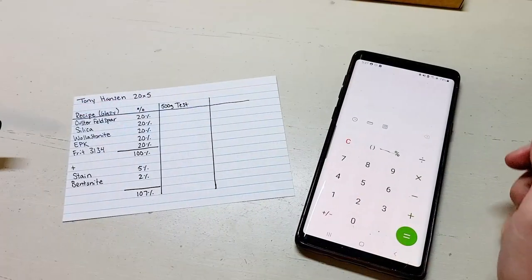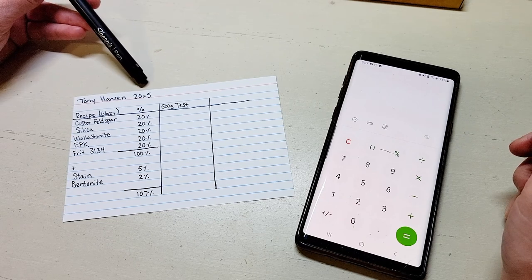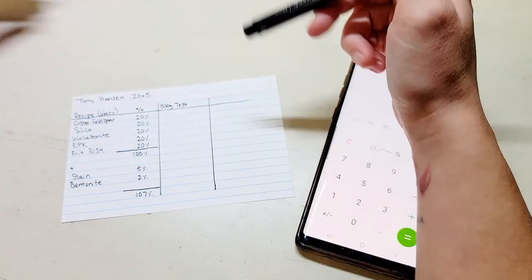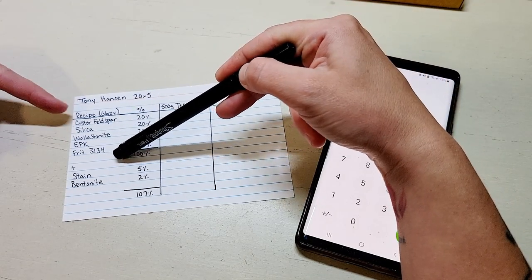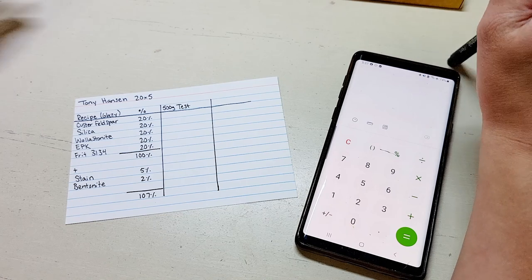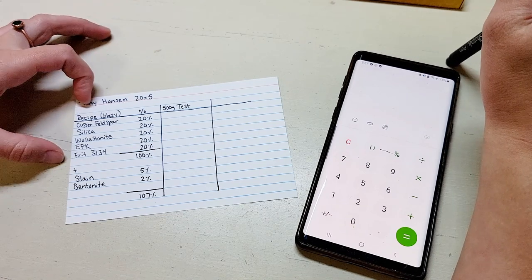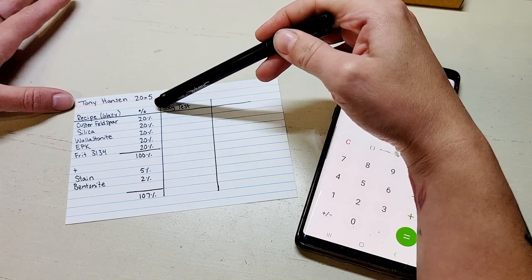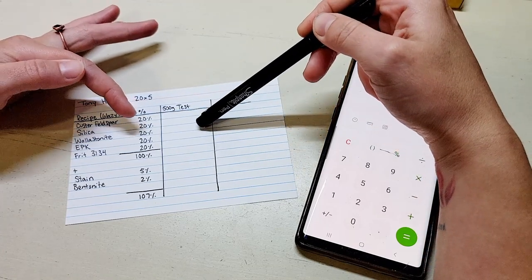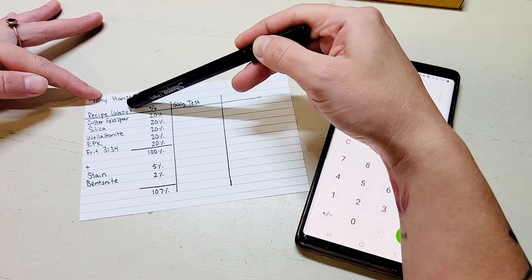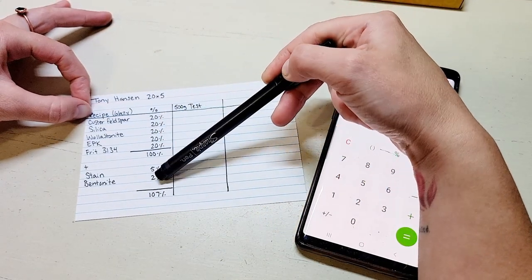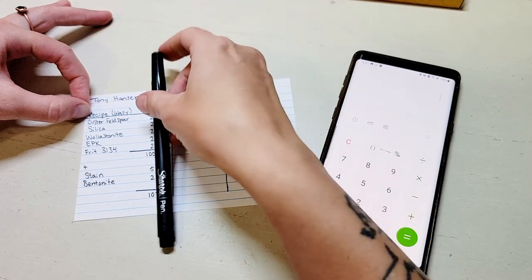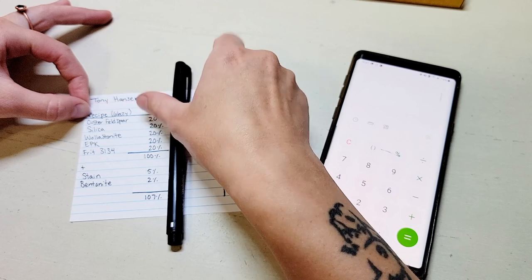As we have this recipe for the Tony Hansen 20x5 glaze, what we're looking at here are percentages. So these are the things that you're going to need. In this episode we are not talking about how to make a glaze or what these things do. We're only going to be talking about taking the recipe that you found and turning it into batches. It's important to understand that the recipe as we found it on glazy is written in terms of percentages. So on the website it just says 20, 20, 20, 20, 20 to 100.